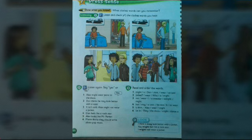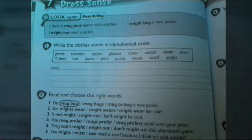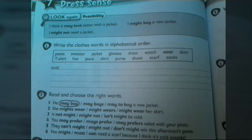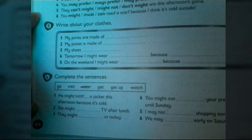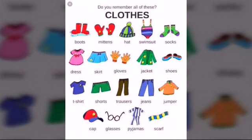Now let's go to our workbook page 64. We're going to review may and might. Number one: write the clothes words in alphabetical order. Number two: read and choose the right words using may or might. Activity three: write about your clothes — read the sentences and complete them. And number four: complete the sentences with the verbs in the box. Then review these clothes, read them and practice saying them. Bye and see you on our next class.